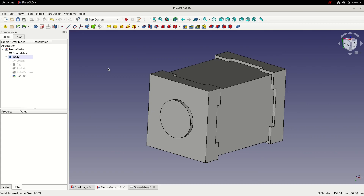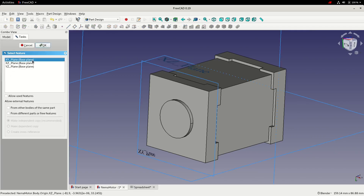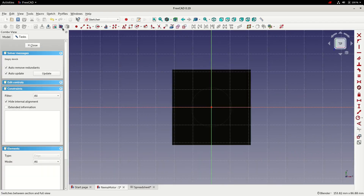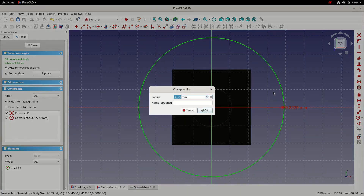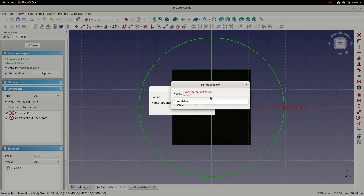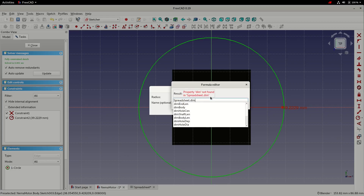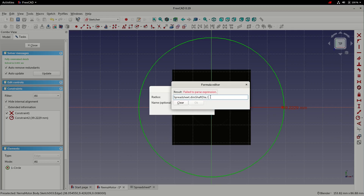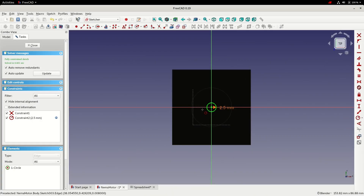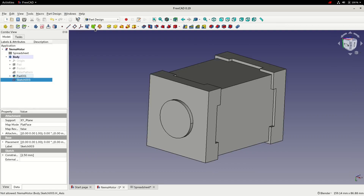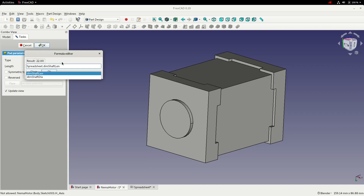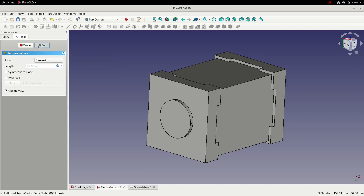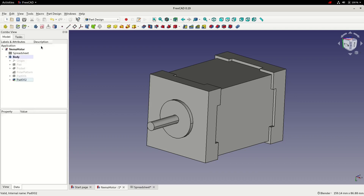The next feature is the motor shaft, following the same process. I create a sketch on the XY plane, switch to section view, draw a circle, and dimension it using the formula editor — spreadsheet shaft diameter divided by two to get the radius. I close the sketch, create a pad using the shaft length from the spreadsheet, and reverse the pad direction. Click OK to accept and save.